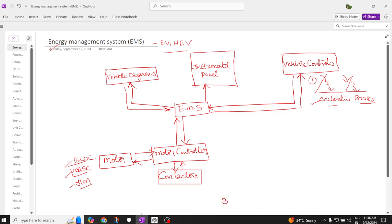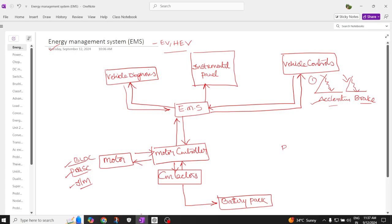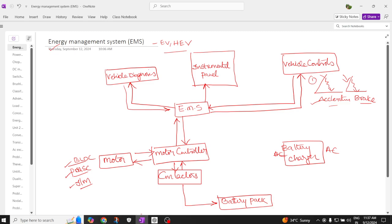The contactors are connected to the battery pack. A battery charger is also connected to the battery pack to charge the battery. The input to the battery charger is AC and the output is DC, and this DC is directly connected to the battery pack.